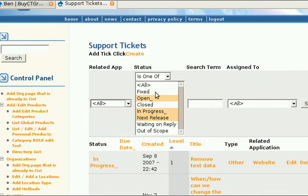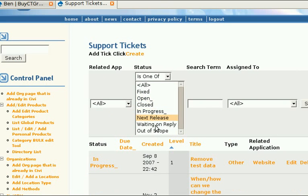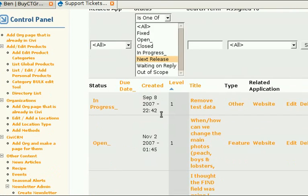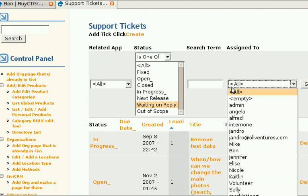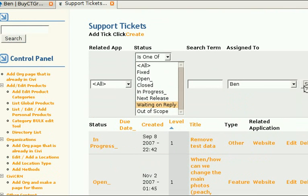You could look for only open tickets, in progress, next release, or waiting for reply. You could search for a term or by the person it's associated with.